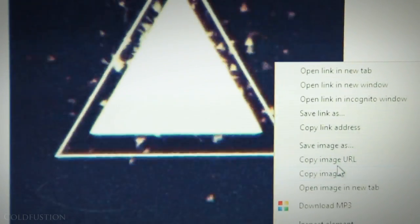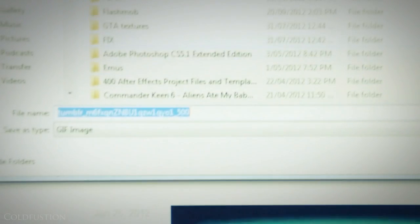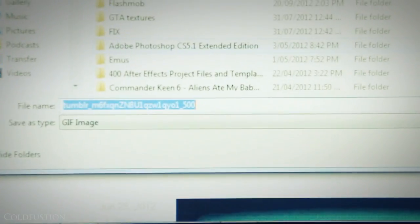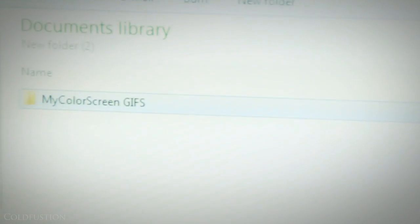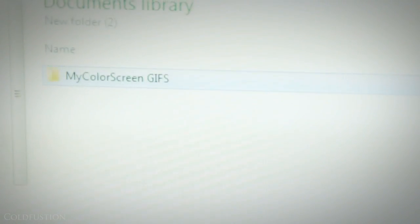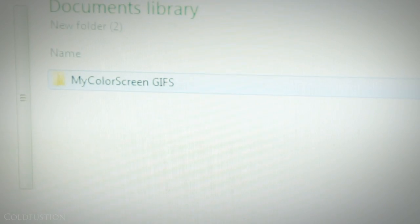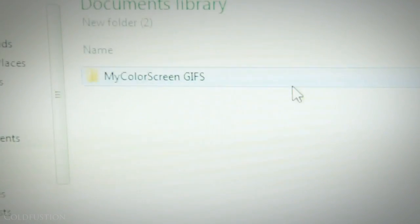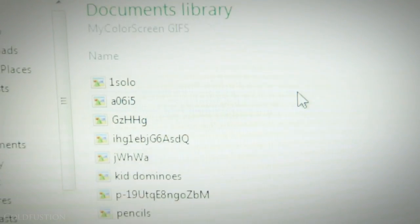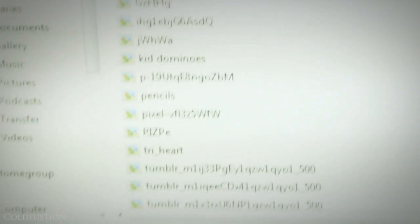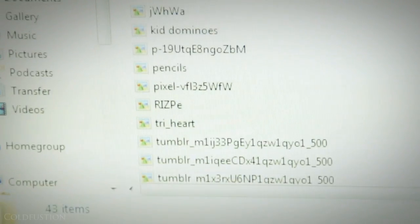So once we find a GIF that we like, we can just simply right click and click save as and then save it to a file location that we know well. So I'm just going to label this MyCardScreenGIFs and this folder will house all the GIFs that we like to use on our phone later.